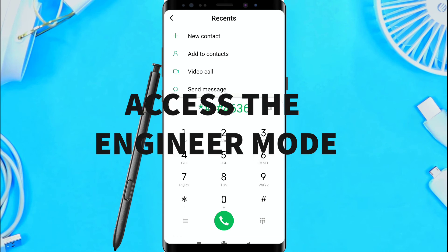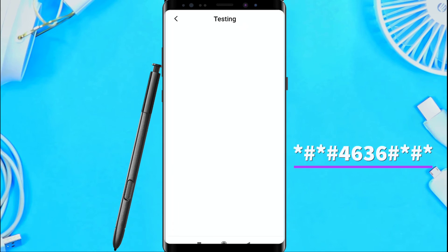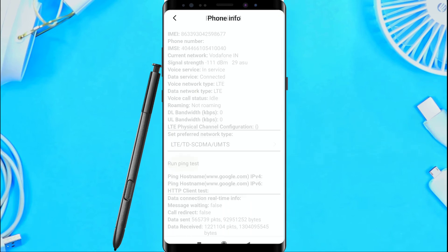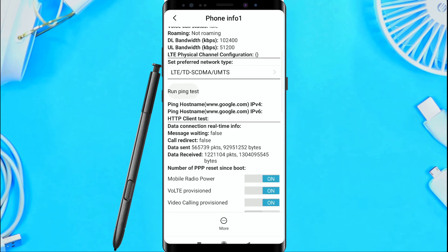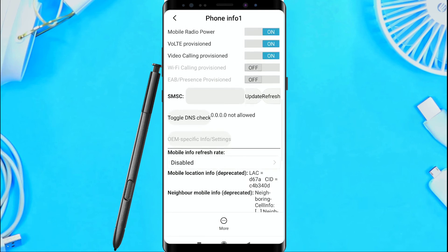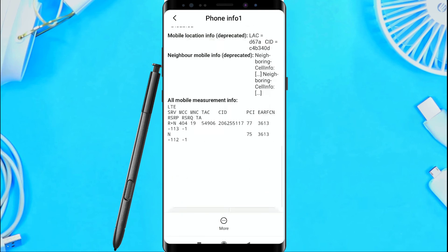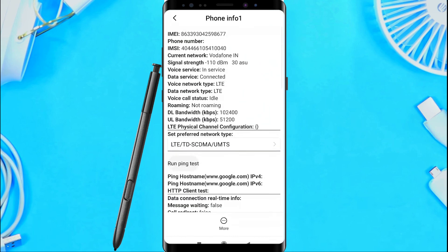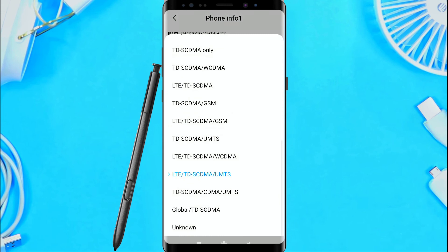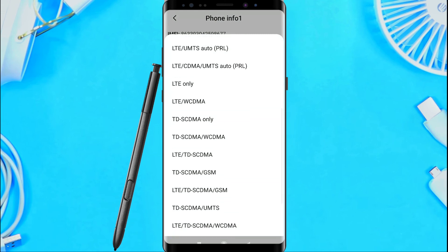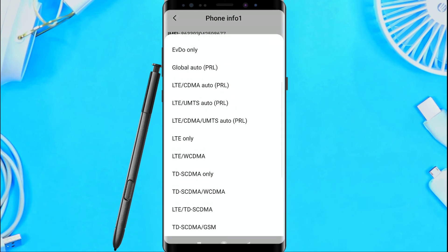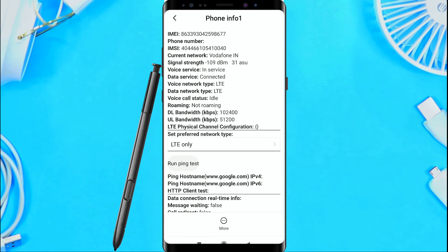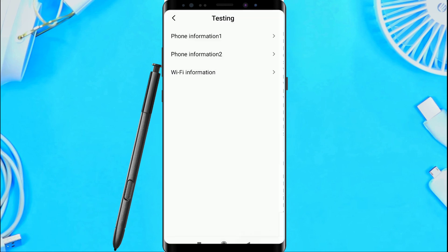Another tip is engineering mode. To access this, we go to the keypad and type in a testing code. Now we have different functions and options. We can set the preferred network type. Setting LTE only will improve network speed when the phone has 4G signals, and it will boost data speed.